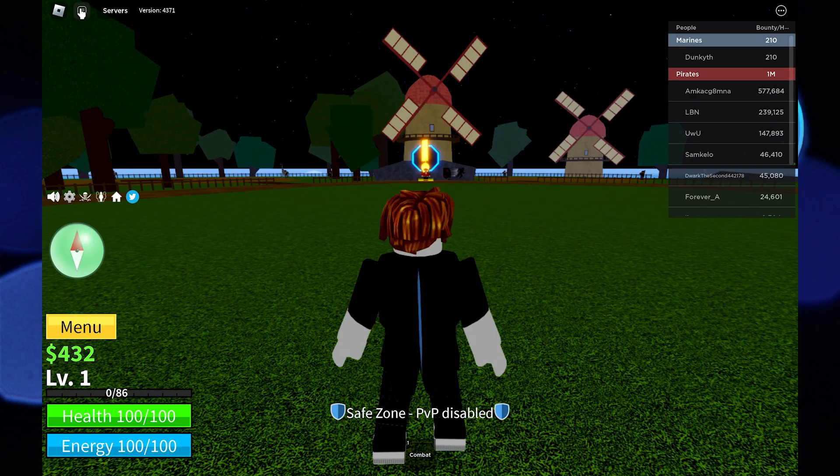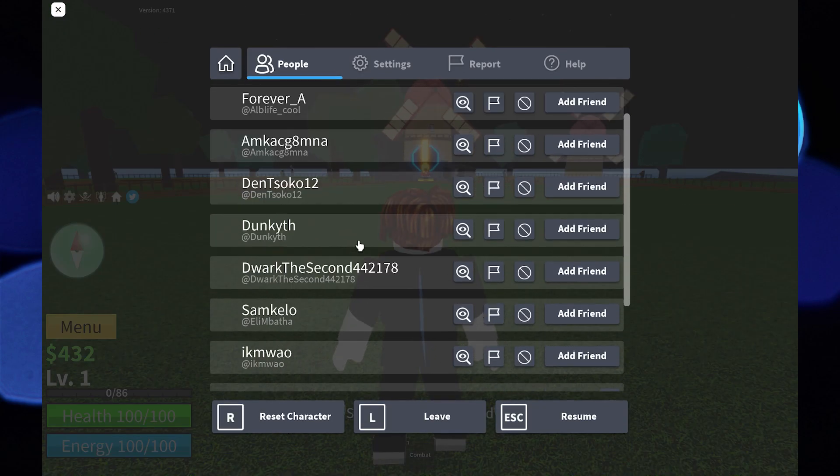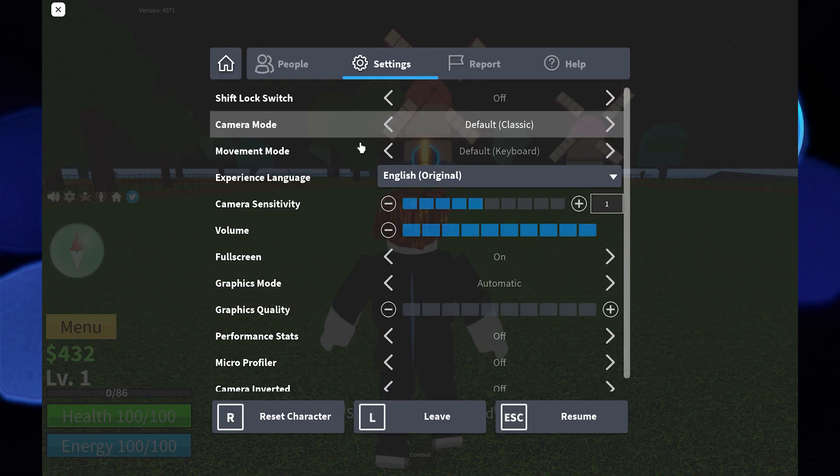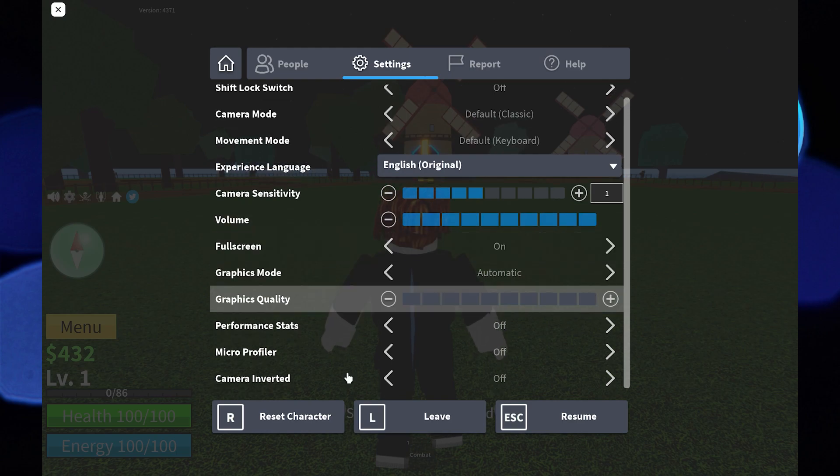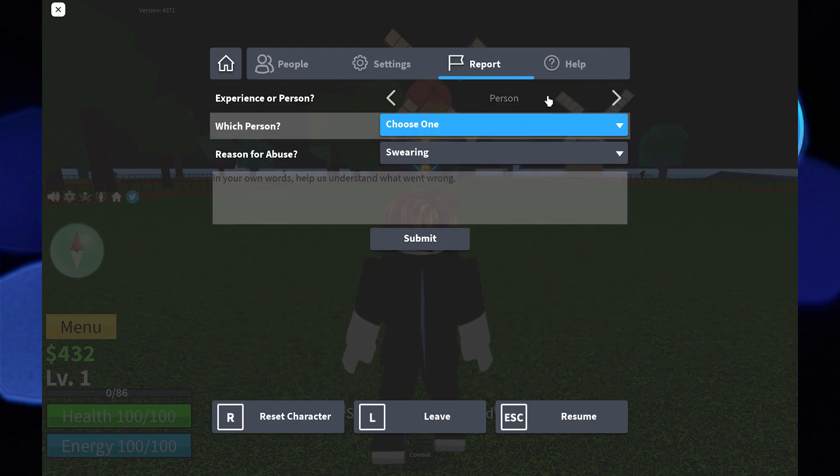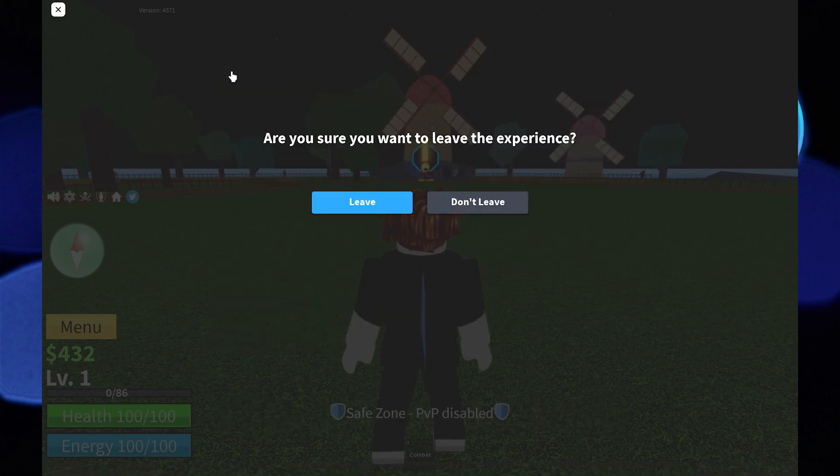From the top left, go to menu. After this, there are tabs like people, settings, reports, help. Then select the leave page.